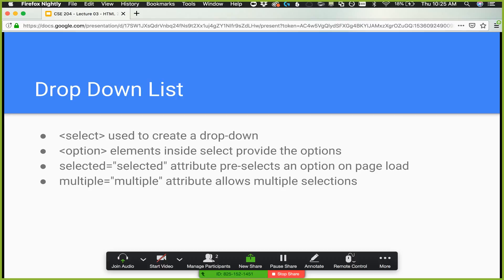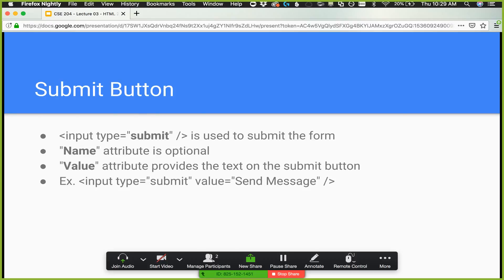For submit buttons, use input type equals submit. The name attribute is optional — you'd use it if you have multiple submit buttons, like save versus save-and-new, where the server behaves differently depending on which was clicked. The server sees the name of the submit button that was clicked. The value attribute provides the actual text displayed on the button — by default it says submit, but you can set value equals send message and the button will display that text.